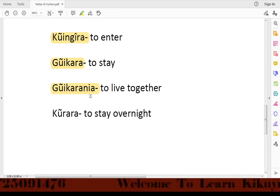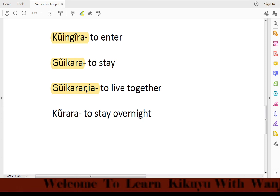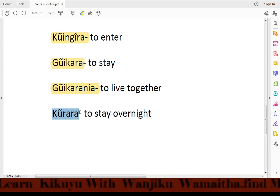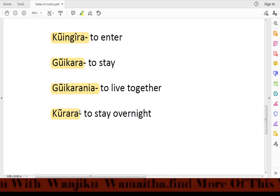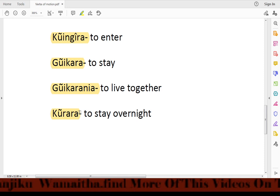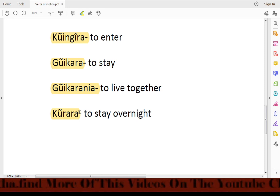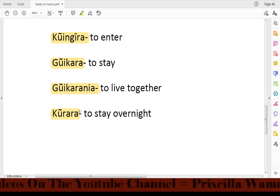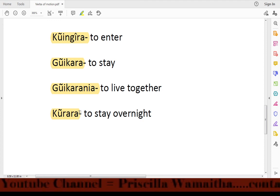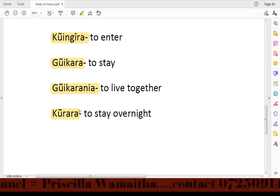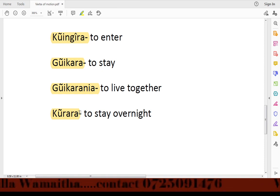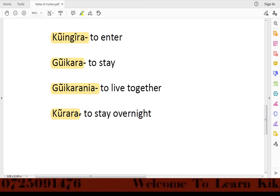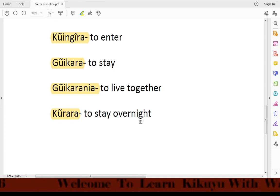Then we have korara, which means 'to stay overnight.' For example: Mayna areda korara — meaning 'Mayna wants to stay overnight.'